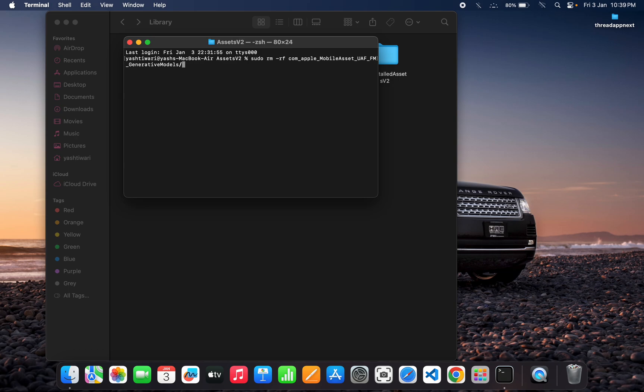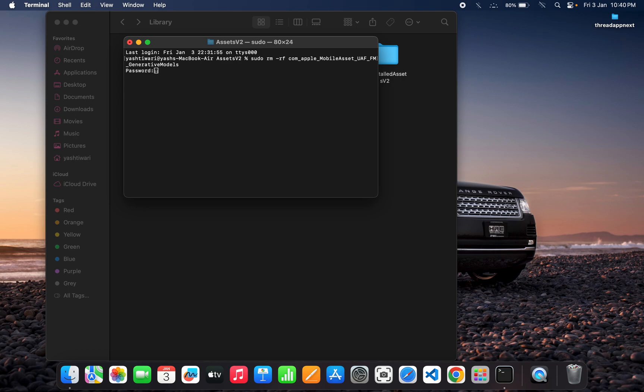After that, you need to just click Enter and it will ask you for the password. So you need to fill up your login password. I've filled it up and now you can see that it is removed successfully.